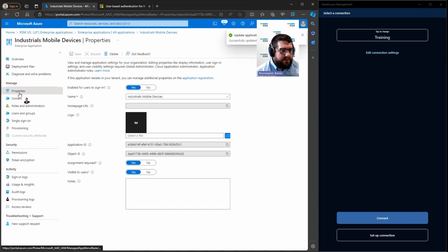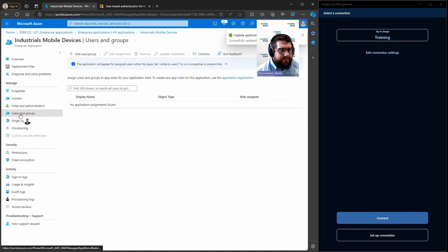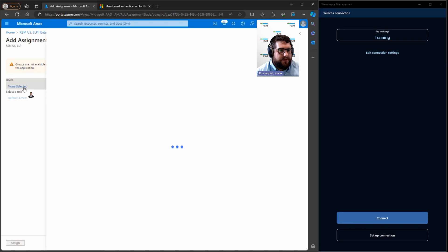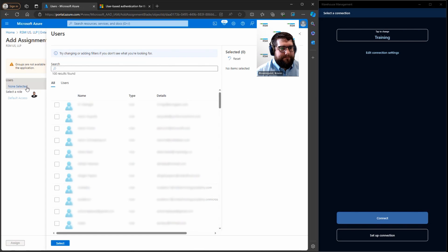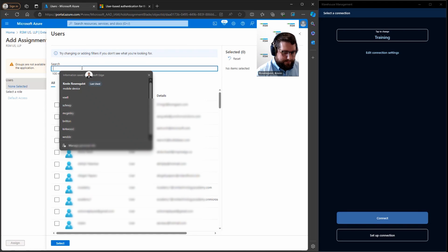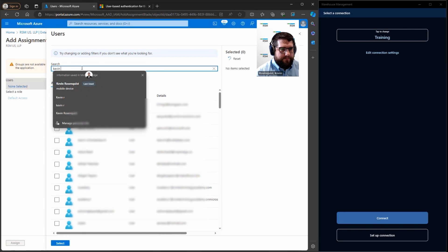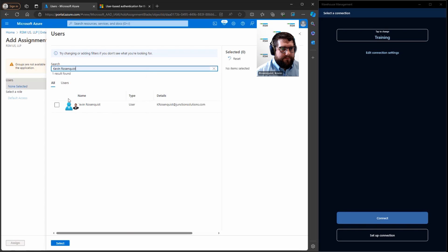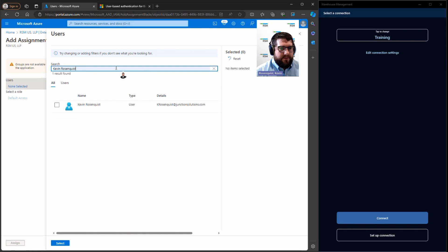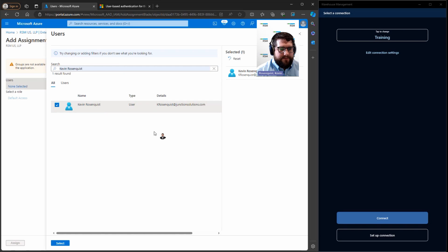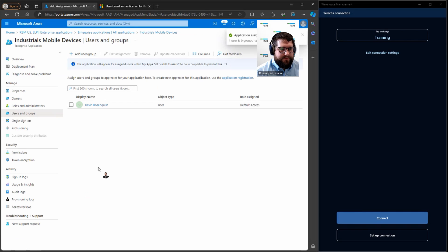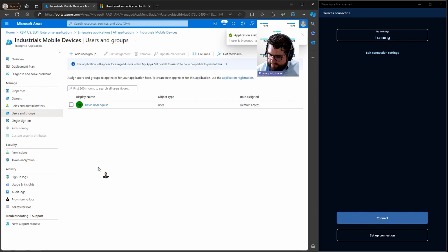And then after we do that, we're going to go over to users and groups. I'm going to add a user or group. In this case, I'm just going to add a specific user. I'm going to go ahead and search for my username because I'm going to add myself as a user. Hit select and hit assign. Okay, now we've got users assigned.